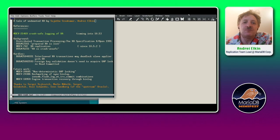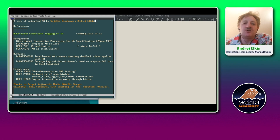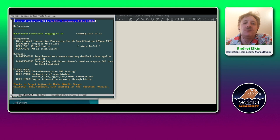How are you folks? This is Andrey Elkin of MariaDB Engineering presenting to you a tale of undaunted XA together with my fellow colleague Suyata Sivakumar.